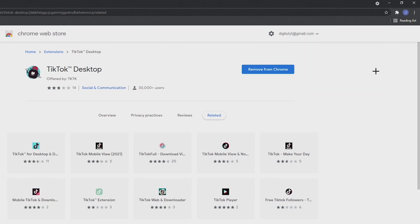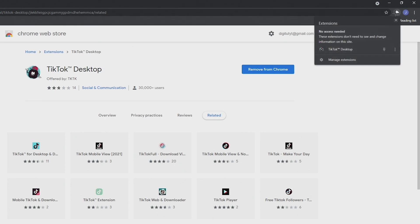Once the extension is added at the top right of the page you will see the logo but if you don't see it you need to click on the jigsaw icon and then a list of your extensions will pop up and you can click on it from here.